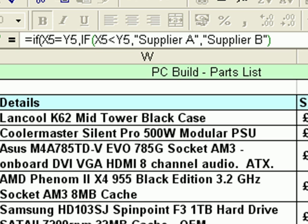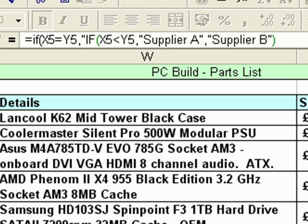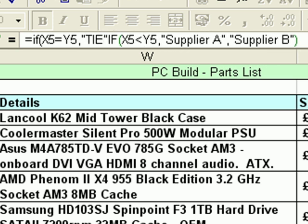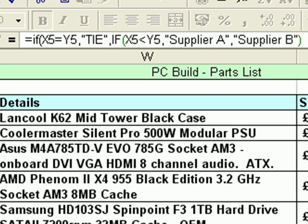Then a comma to separate the parts of the function, quotation mark, type 'tie', close quotation, comma again. So what I have here is: is X5 equal to Y5? If true, 'tie'; comma; if not, we continue with the original function. And just to complete that, at the end of the function I need to add a close bracket.